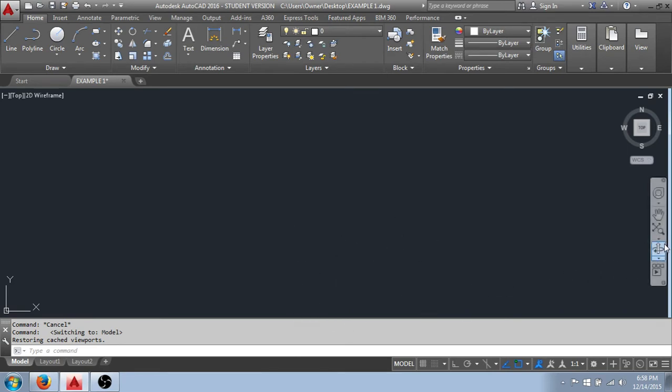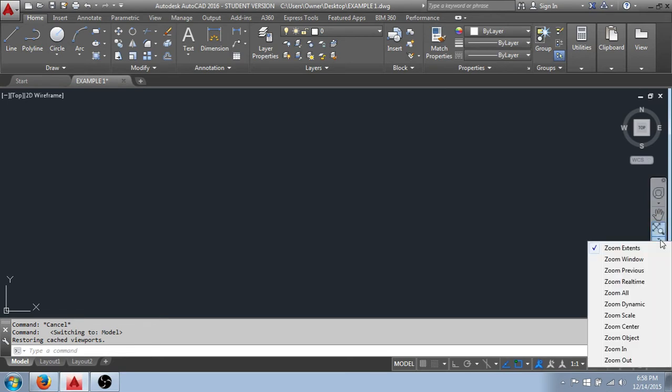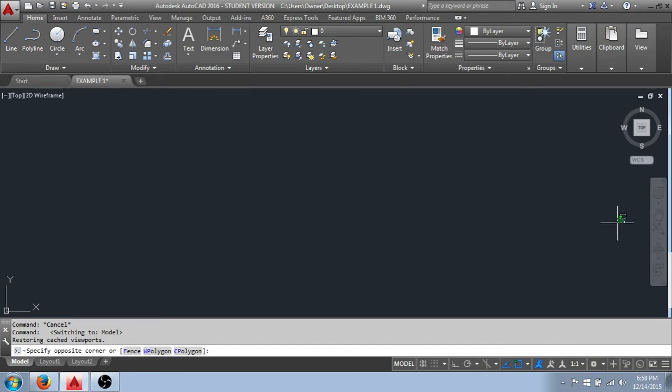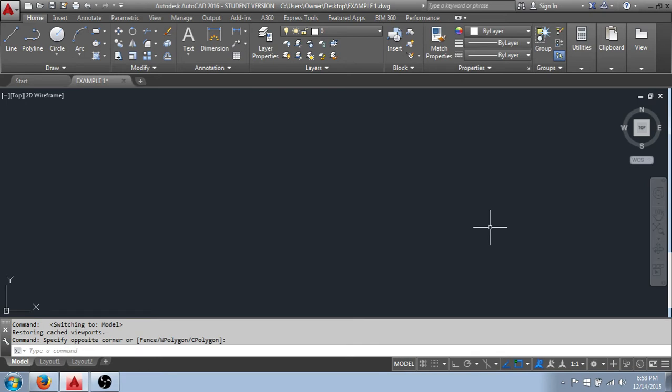Over to the right here, we have some tools. You can see we have a pan tool. We have some zoom functions here. This is a good time to point out something that's related to the user interface, and that's the use of the mouse.